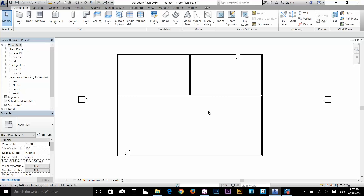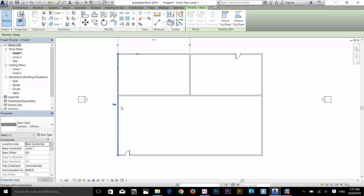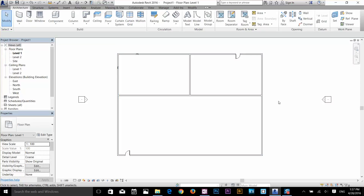The very simple way to select any object is to go to the object and click on it. As you can see, we are now in the modify panel and this wall has been selected. I'm going to deselect that by clicking on an empty space. Down here it says: click to select, tab for alternates, control to add, and shift to unselect.